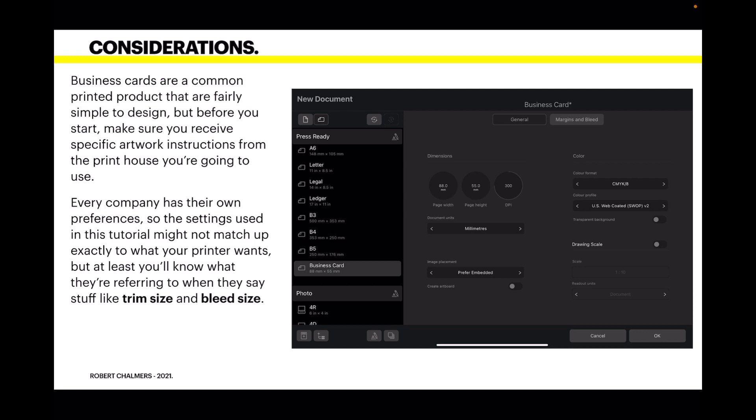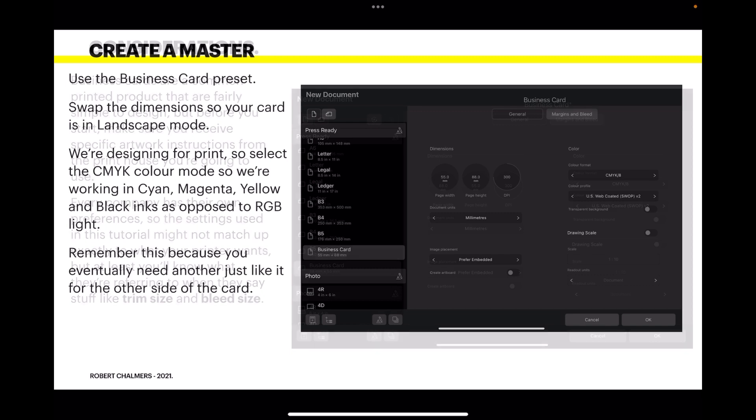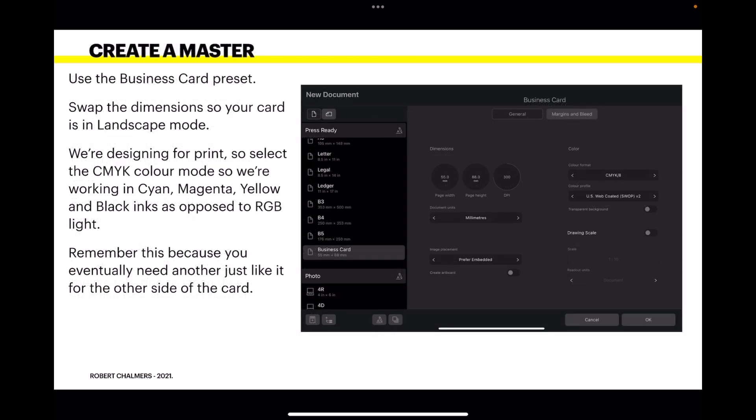So to create a master, use the business card preset that's already in your system. Swap the dimensions in this case so your card is in landscape mode. You can see you've got 55 by 88, whereas default it defaults to 88 by 55 which is portrait mode. So just swap those two around and you'll have a landscape business card.